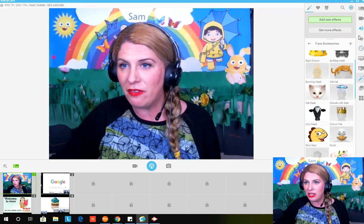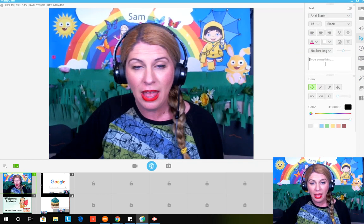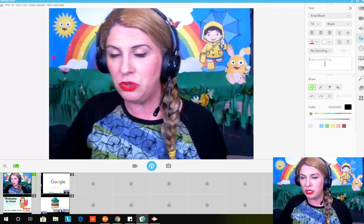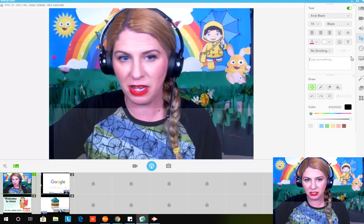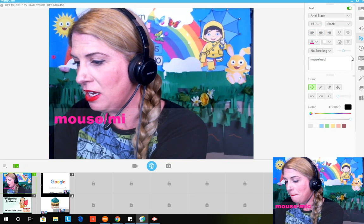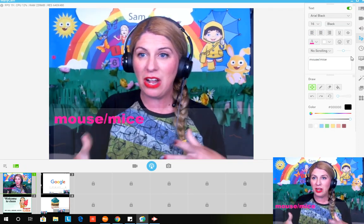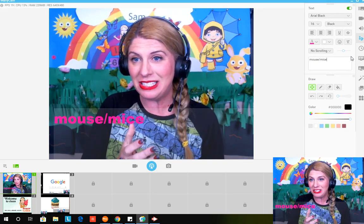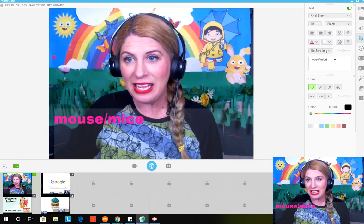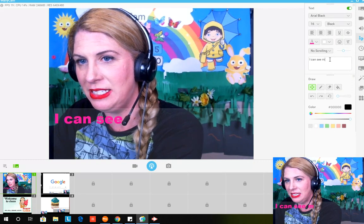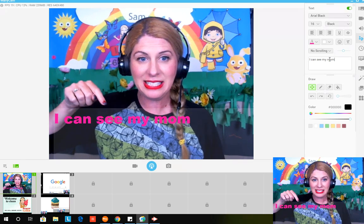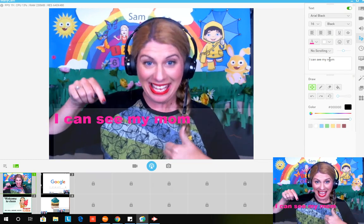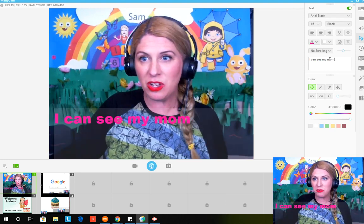Lately I've really been loving the text feature. I don't know why I didn't use it before. I was using the chat box a lot. But if I'm really trying to explain a concept - if I wanted to say 'mouse' - what I would do here is go up to my text, open my text box, and then I could type 'mouse' and then 'mice.' Mouse, mice, mouse, mice. So now I'm starting to use the text portion of ManyCam. I've been incorporating text in most of my classes. I can even write sentences like 'I can see my mom' and it helps with my TPR.